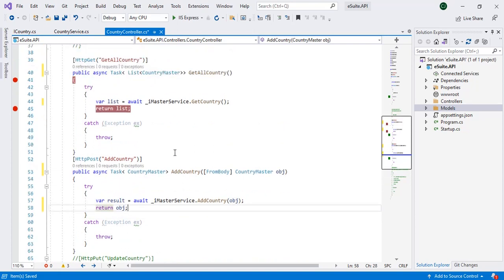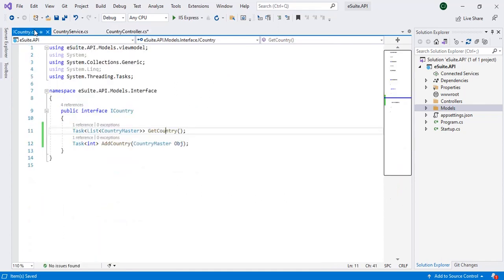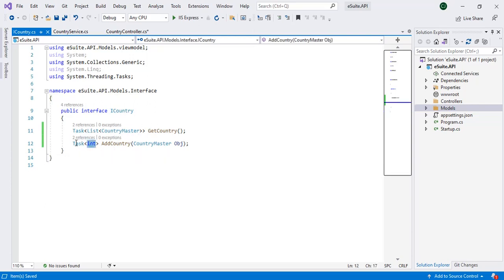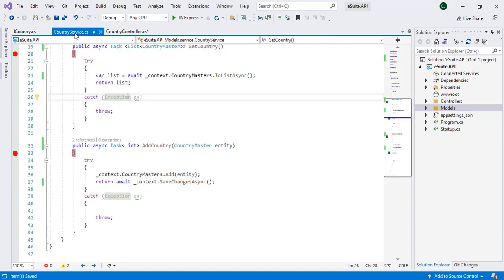Okay so these are the changes we have to do when we have converted our normal code to async and await. So I will refresh the changes. These are the changes we have to do in the interface. We just have to add the task, then what kind of data we are going to send. Like in add country we were returning simple int so we have wrapped that inside the task, then in the service implementation.